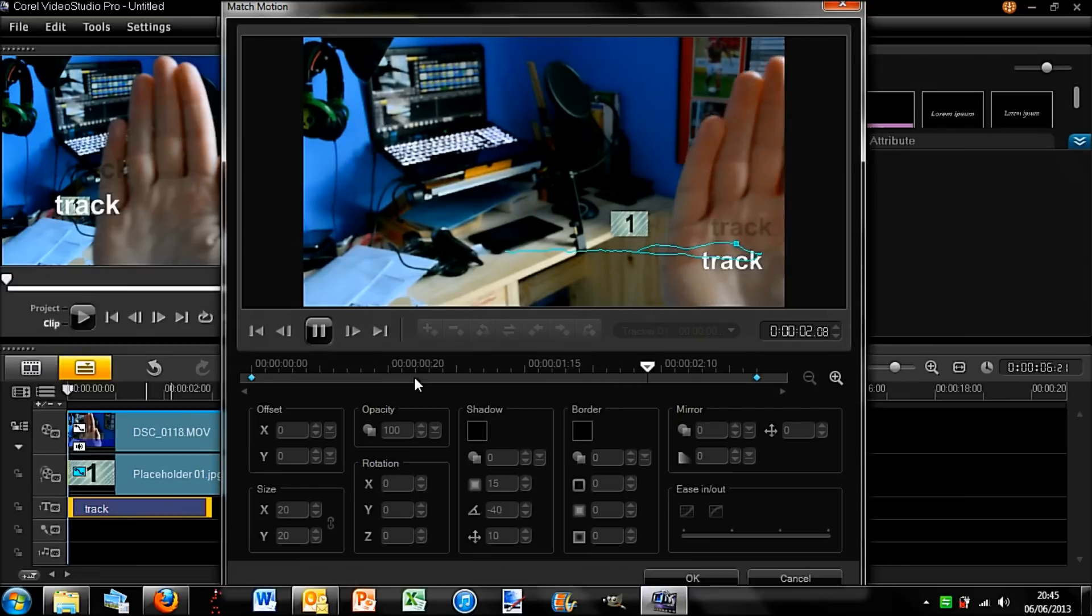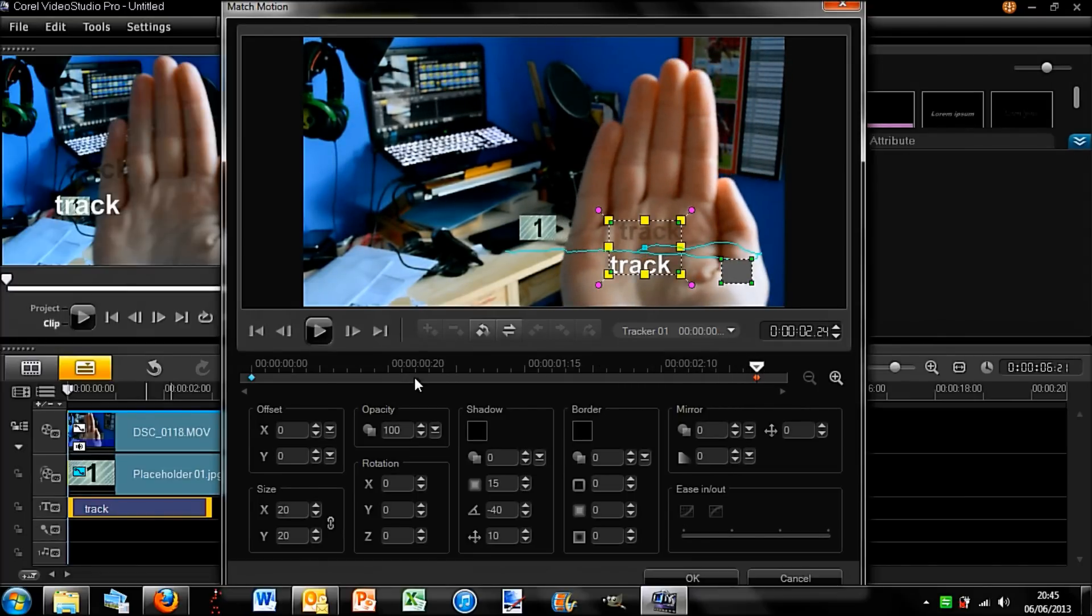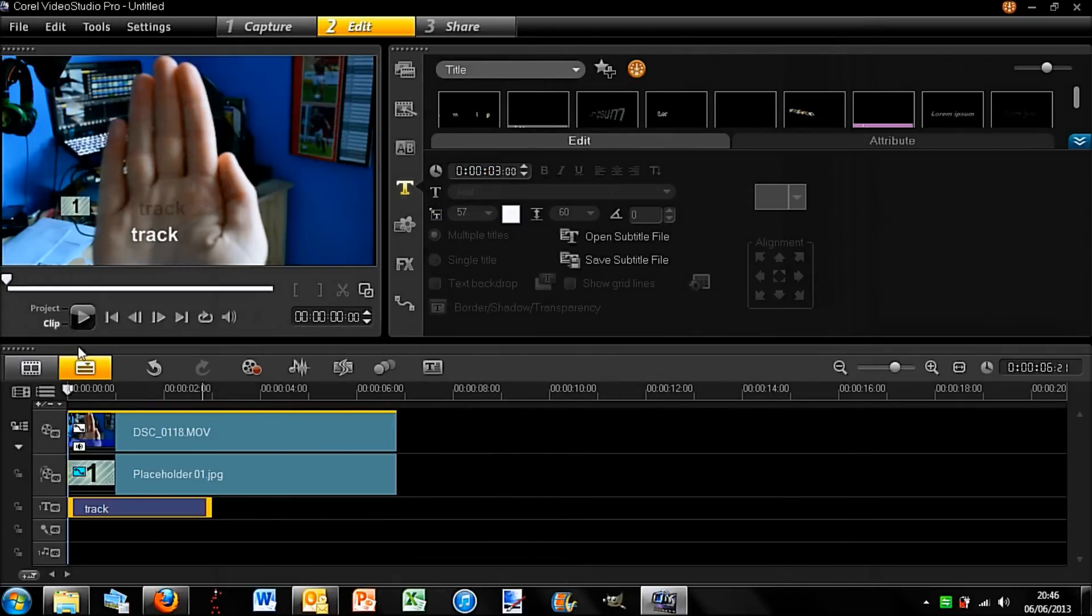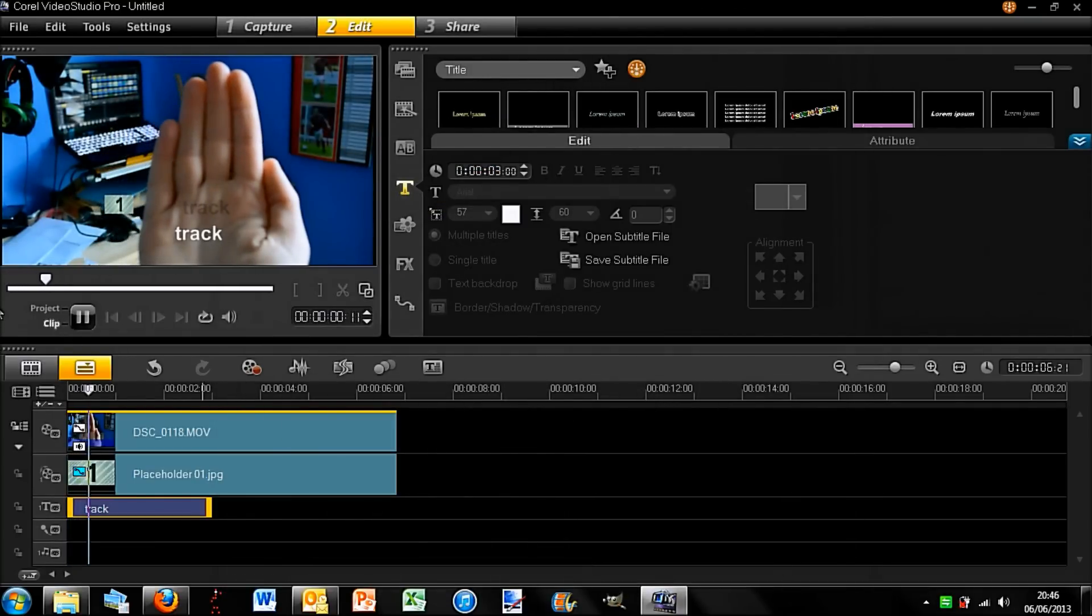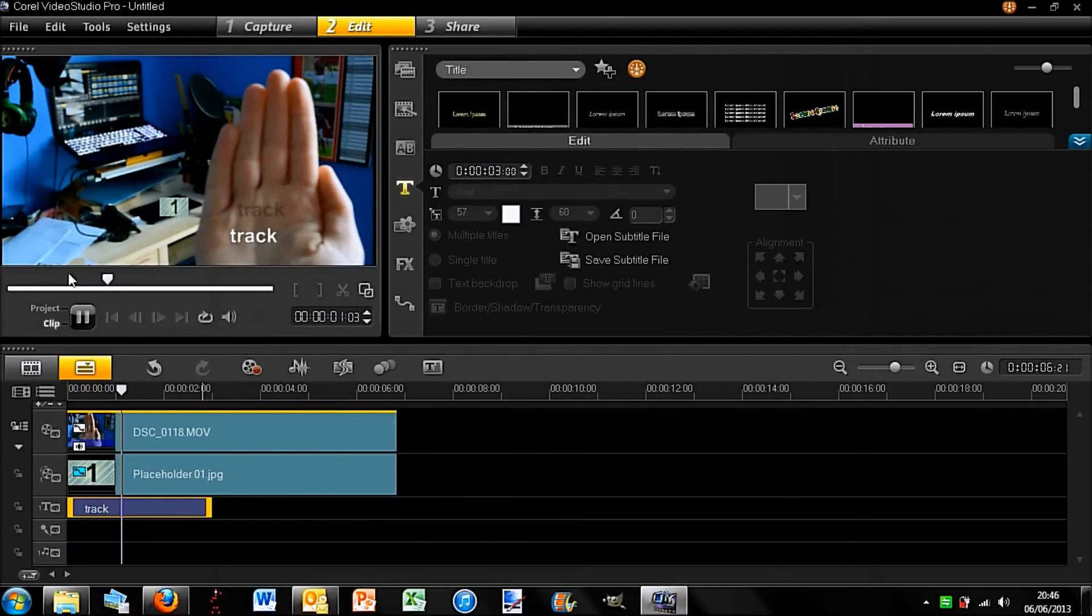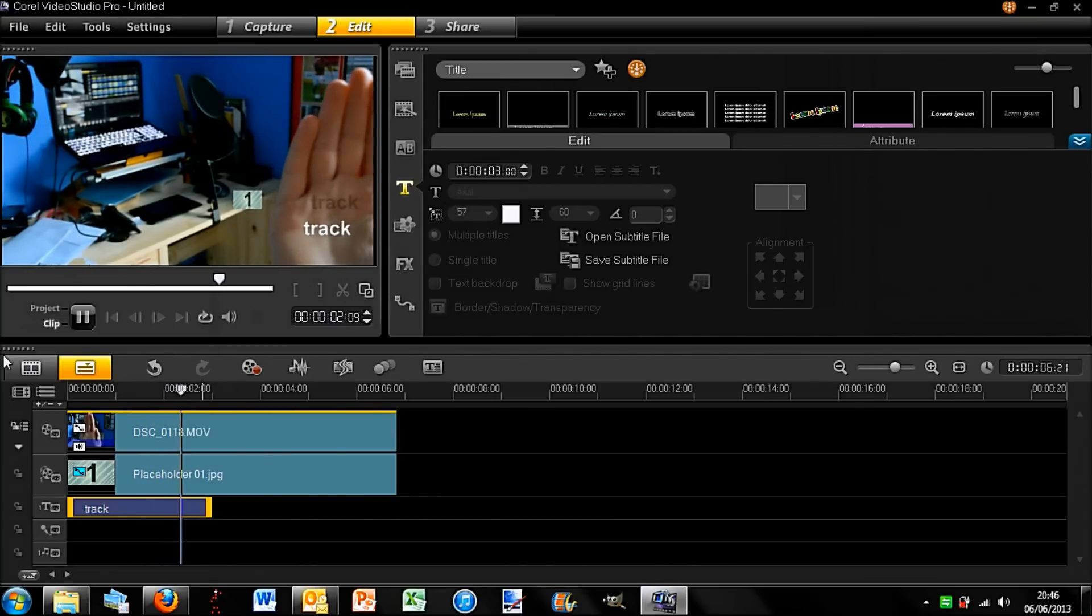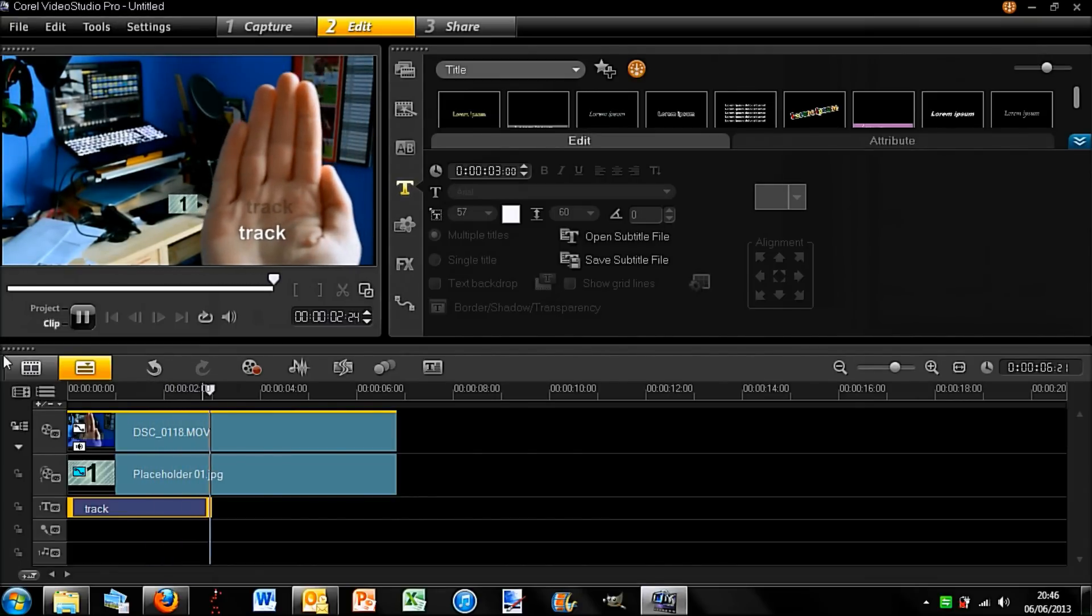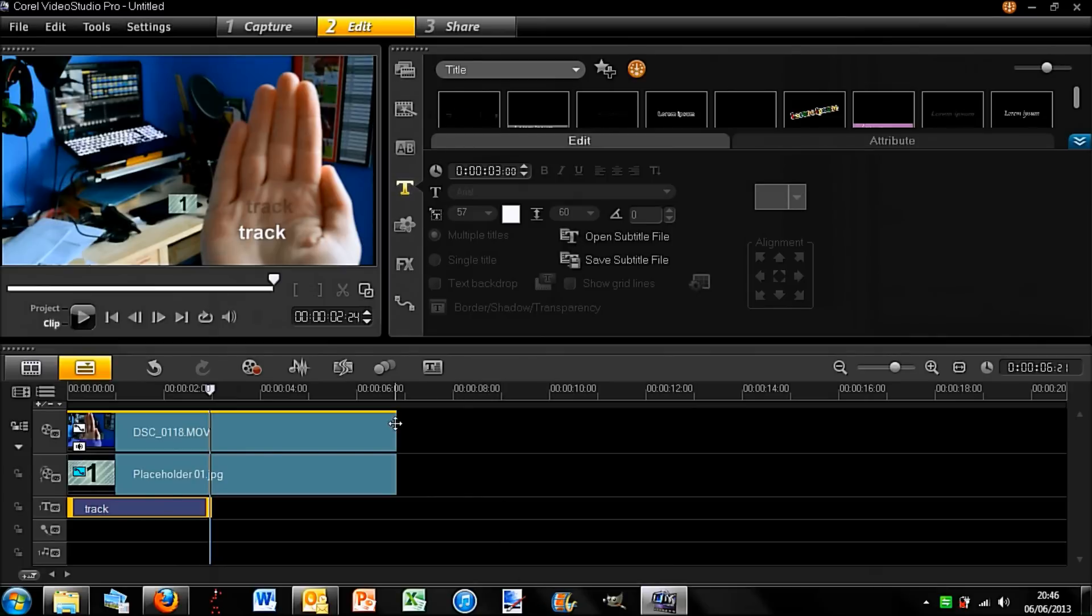Now I can of course move that word 'track' to a different part of the picture. So if I just click okay here, then you should be able to see that does actually work pretty well. You can see the word 'track' is going with my hand majority of the time and I am actually quite happy with that. So that is your basics on how to track motion.